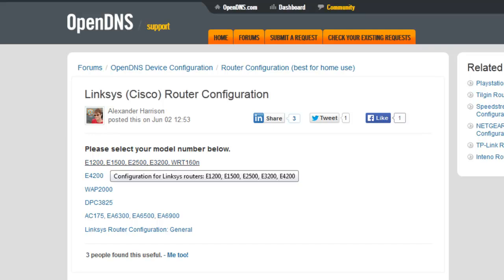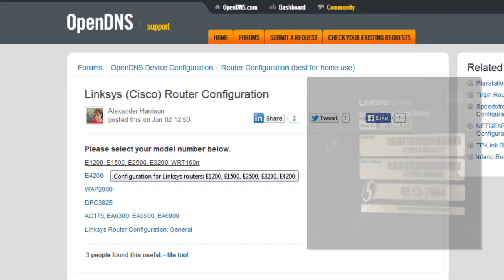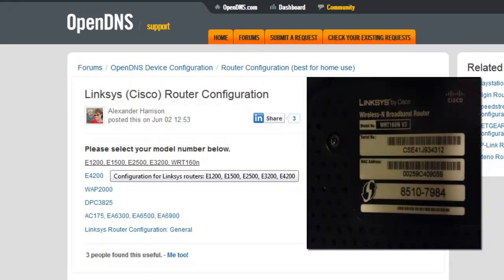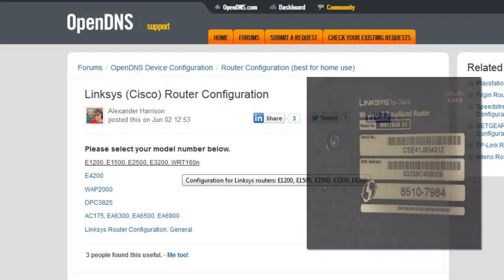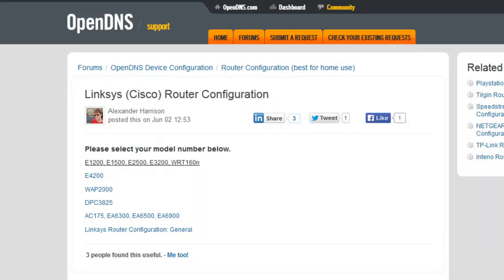You're gonna need to find out what type of model number you have. The way you identify your model is you just want to flip your router upside down and it's gonna say your model number right there. Mine says WRTN, so I'm just gonna click on this one.